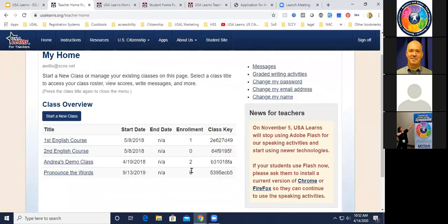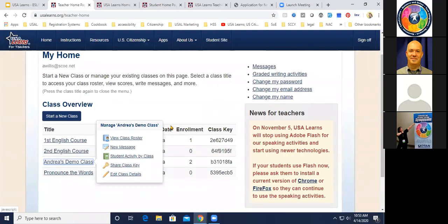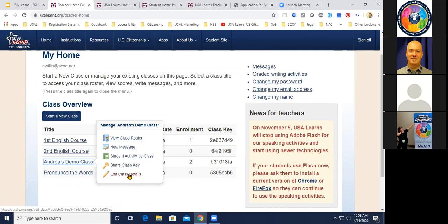Here I am on the teacher homepage — I have all these fake students since I'm really a project manager kind of person. Let's take a tour of what's here. We already talked about the 'Start a New Class' button. Let's look at a class where I have some students — 'Andrea's Demo Class' with two amazing students. From here I can view the class roster, make a new message, post a message on my students' homepage either individually or as a group, view student activity by class, share the class key, and edit class details.